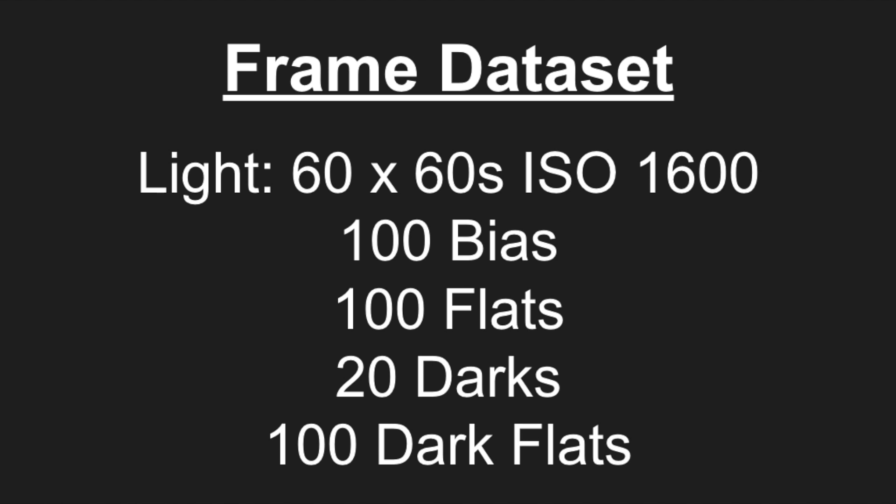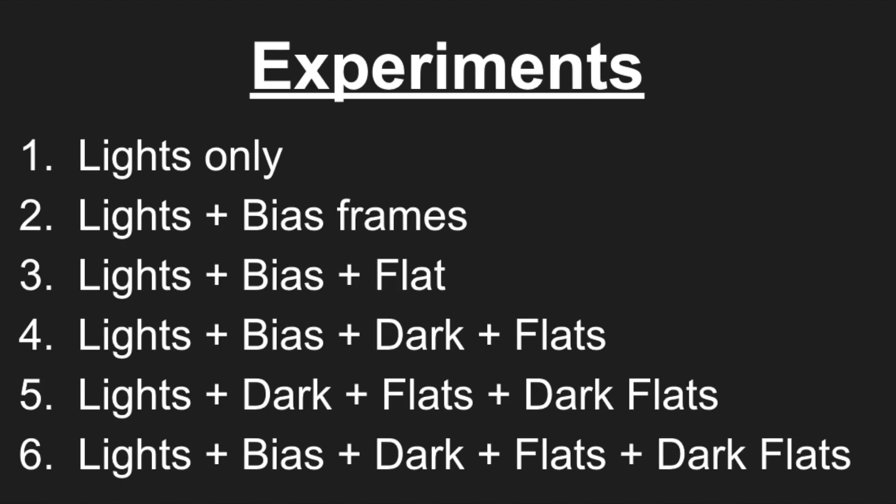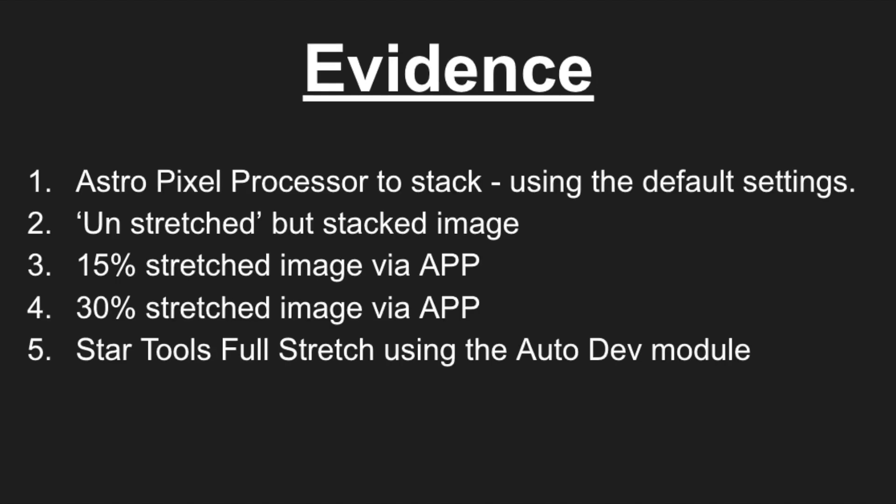But we're not going to be discussing these particular processes today. What today is going to be focusing on is how they are used specifically on the adjustments that they make to our final image. The six experiments that we're going to be covering are as follows, as being displayed on the video now. For the last two experiments, we're going to try a combination of bias frames and dark flats, and then also dark flats on their own.